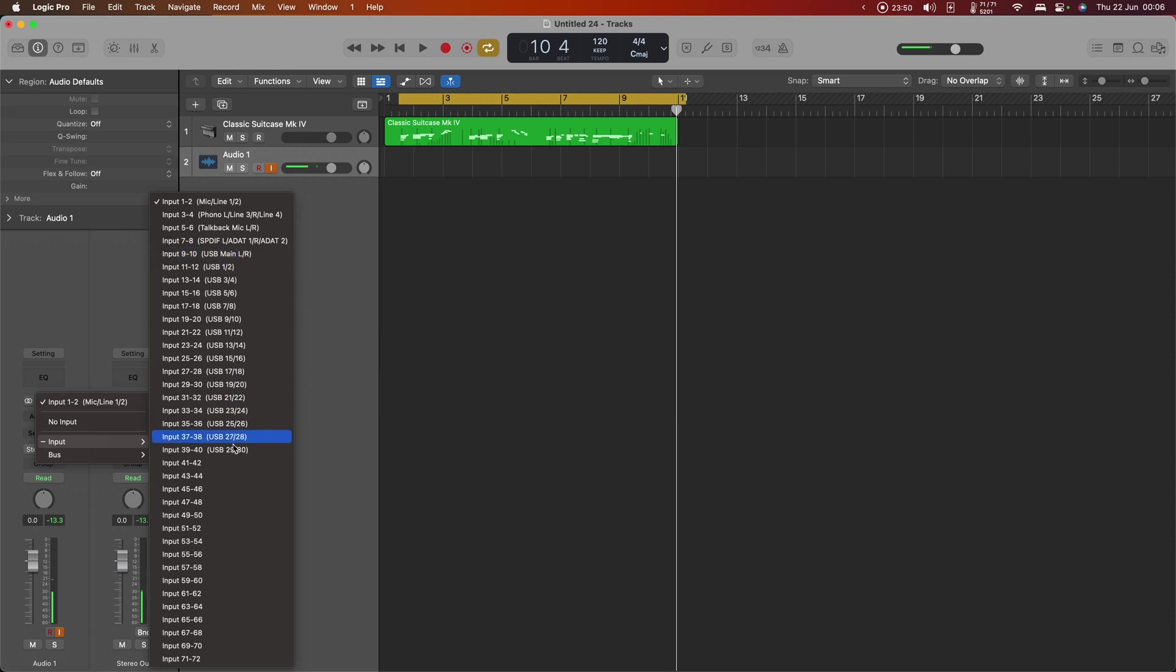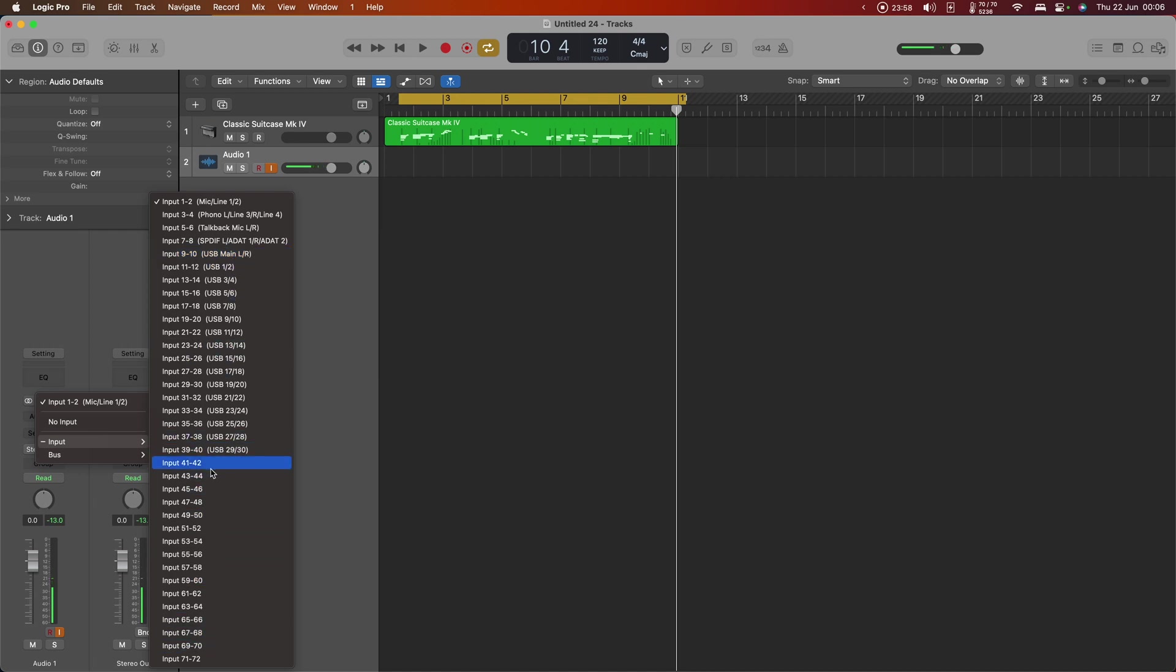Now having said that Yamaha has done a bad job here, they've done a significantly better job than Roland have, where there are no identifying names at all provided by the Phantom driver. So that's just a complete guess as to what those inputs mean. But we can fix that.